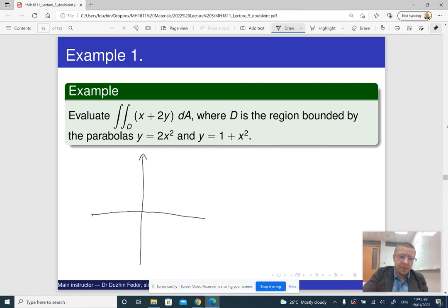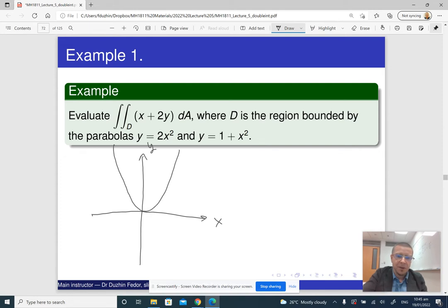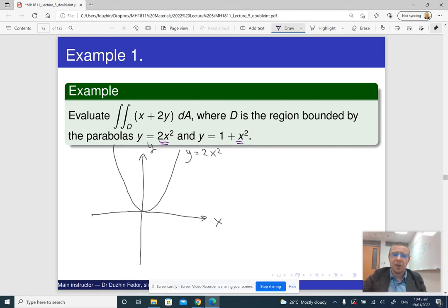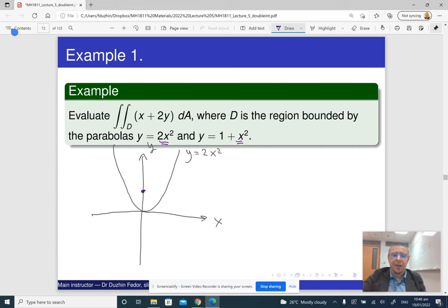Let me draw the plane. We have two parabolas: y equals 2x squared, which is a fairly steep parabola. The second parabola is y equals 1 plus x squared — not as steep, but shifted up. Notice that the coefficient at x squared for the first parabola is bigger, so for large values of x the first parabola goes to infinity faster. Near zero, the first parabola has value zero, while the second has value one, so the second is bigger near zero. Schematically, the two parabolas cross each other.